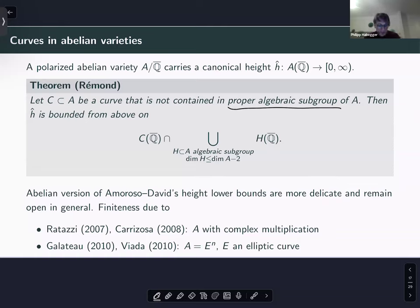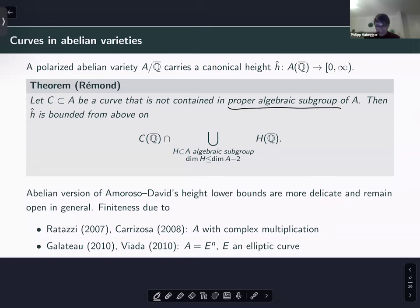Regarding abelian varieties: what happens if we replace the multiplicative group by an abelian variety, or replace curves by higher-dimensional subvarieties? For the height upper bound, Rémond proved — around 2007-2008 — that under the weaker hypothesis (curve not contained in a proper algebraic subgroup), the height is bounded from above on the set of unlikely intersection points. So we have bounded height, and from bounded height plus lower bounds one could hope for a finiteness result.